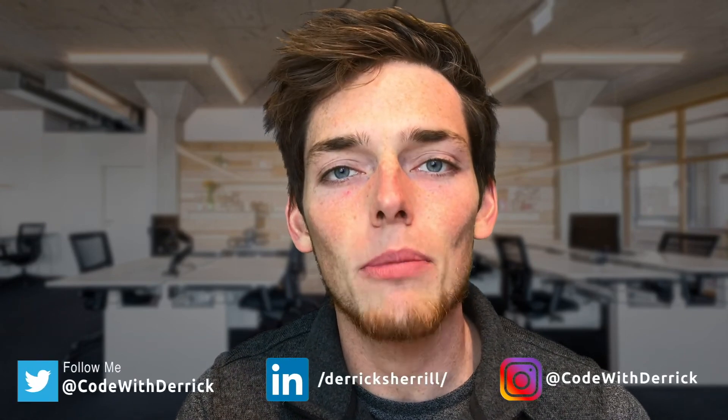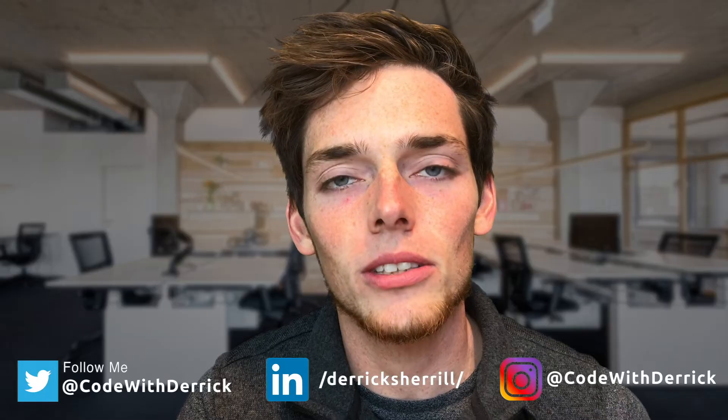Hey everyone, welcome back to the channel. If this is your first time here, my name is Derek and I cover Python programming tutorials. In this one I want to show you the basics of how we can begin creating a website using Python and Django. Let's get started.